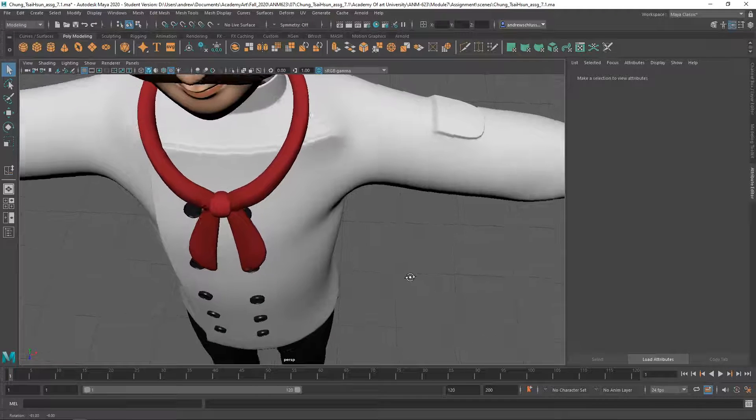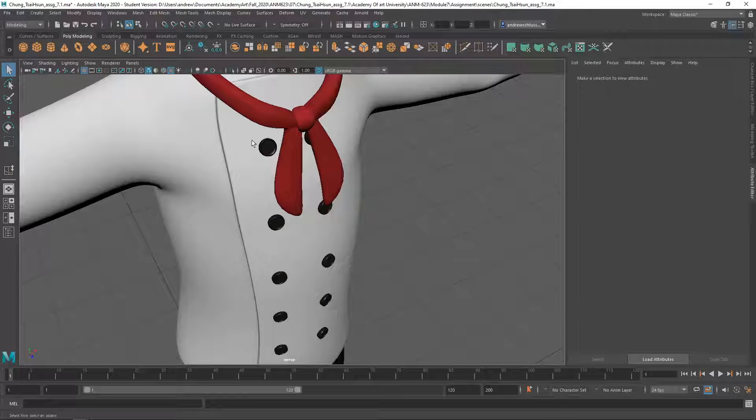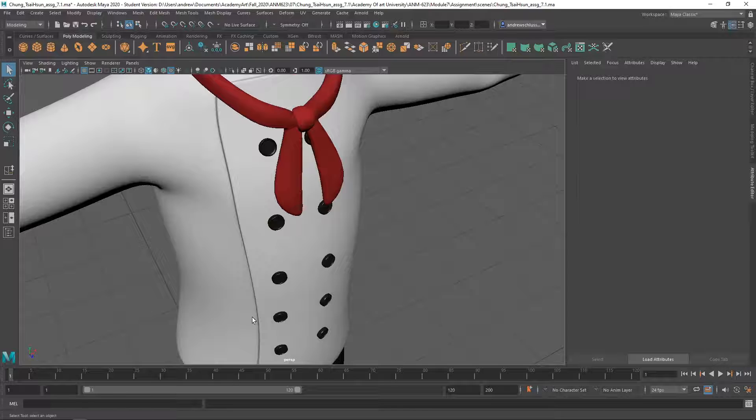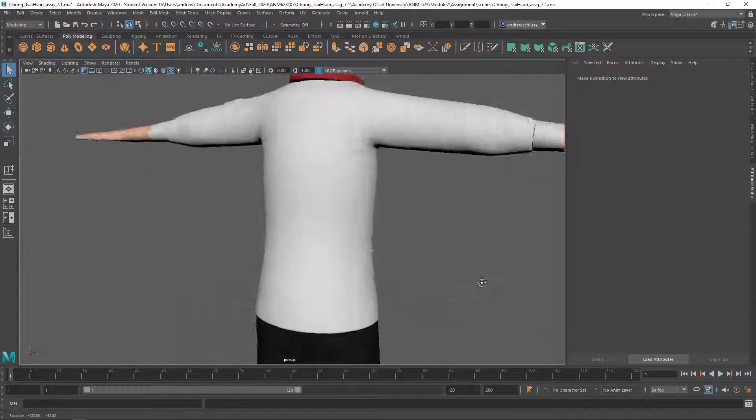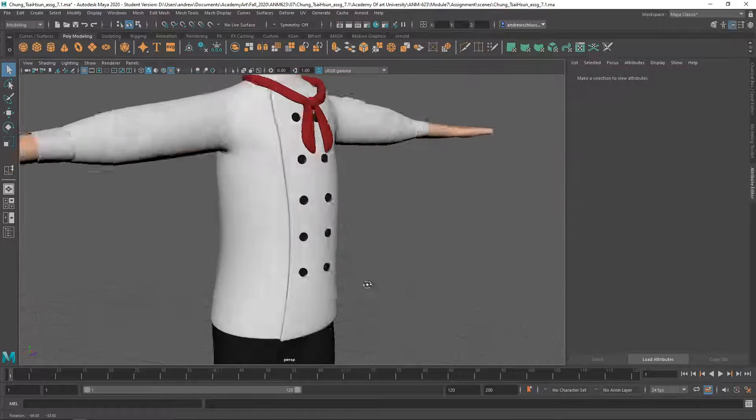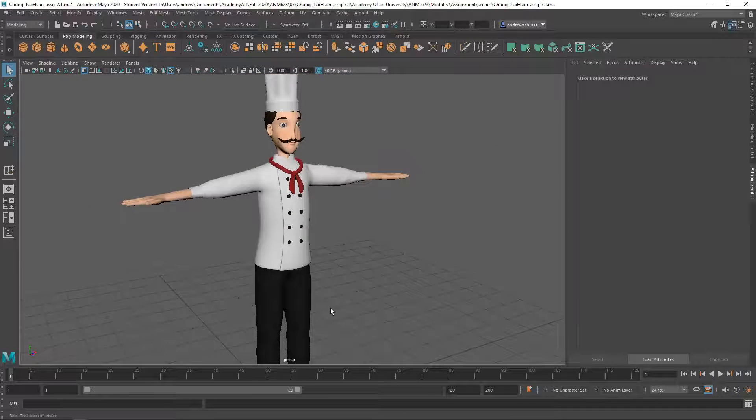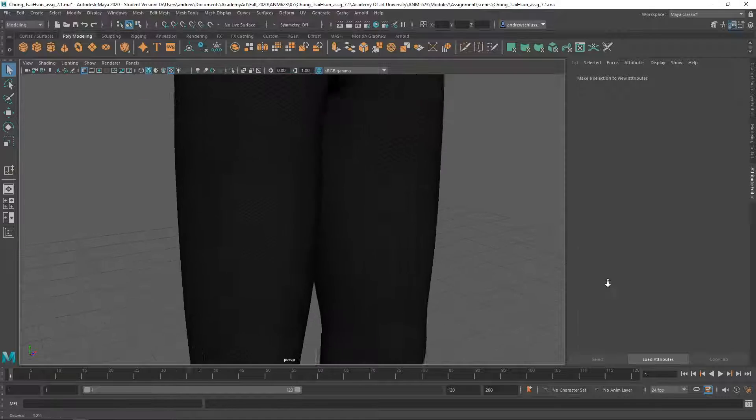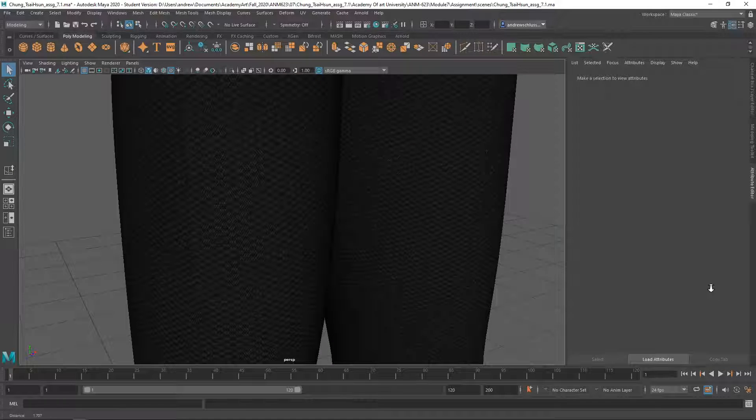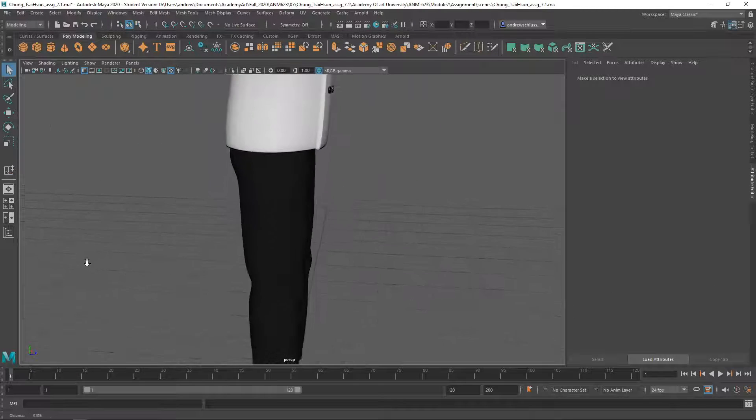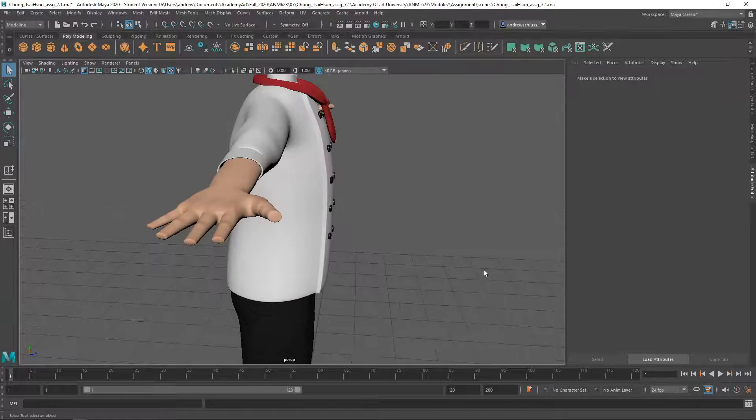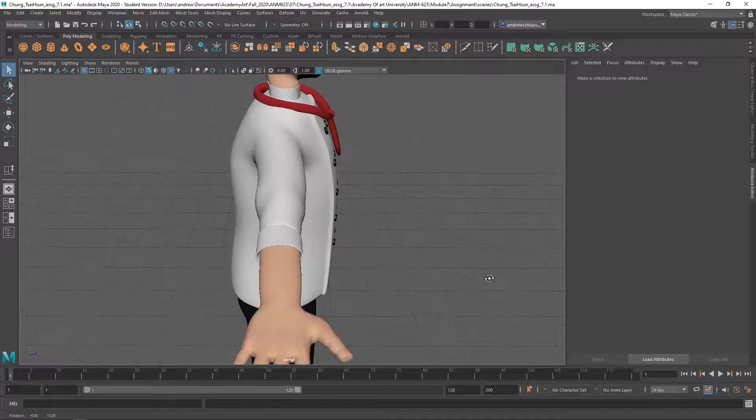Or some stitching here, those kinds of things. So right now, it's literally just pretty much a solid color. I think the pants are okay. You got that texture on there.